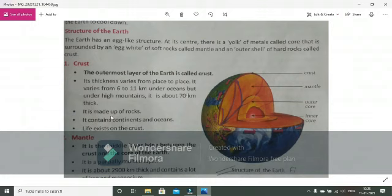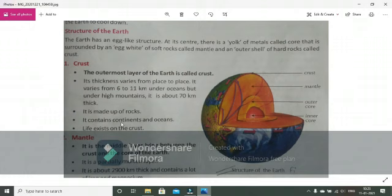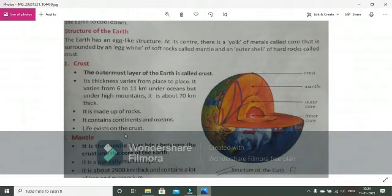It's comparatively thin. It contains continents and oceans. Basically, if we talk about the ocean, it contains the continent and the ocean. Mostly it's filled with water. And life exists on the crust. It's the hard core. It exists on the water, oceans, seas, valleys.